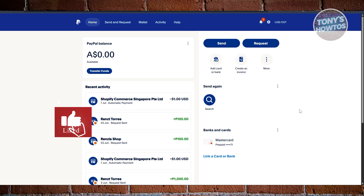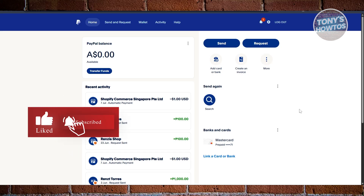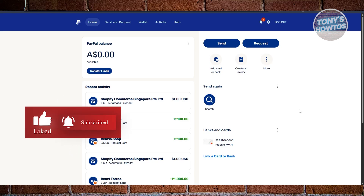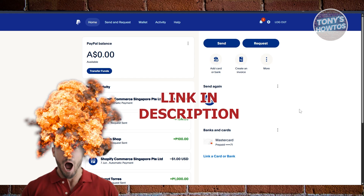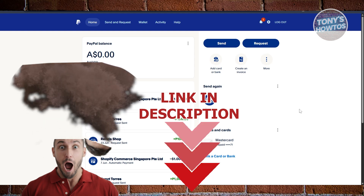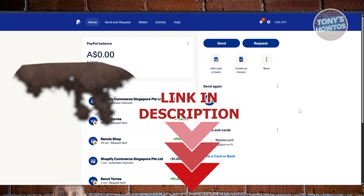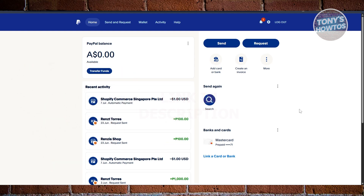Hey guys, welcome back to Tony's How To. In this video I'll be showing you how to fix the PayPal family and friends option not showing. Let's get started. If the family and friends option that you use for sending money is not available on your PayPal account, there are a few things we need to understand, but first let's look at how we usually access it.